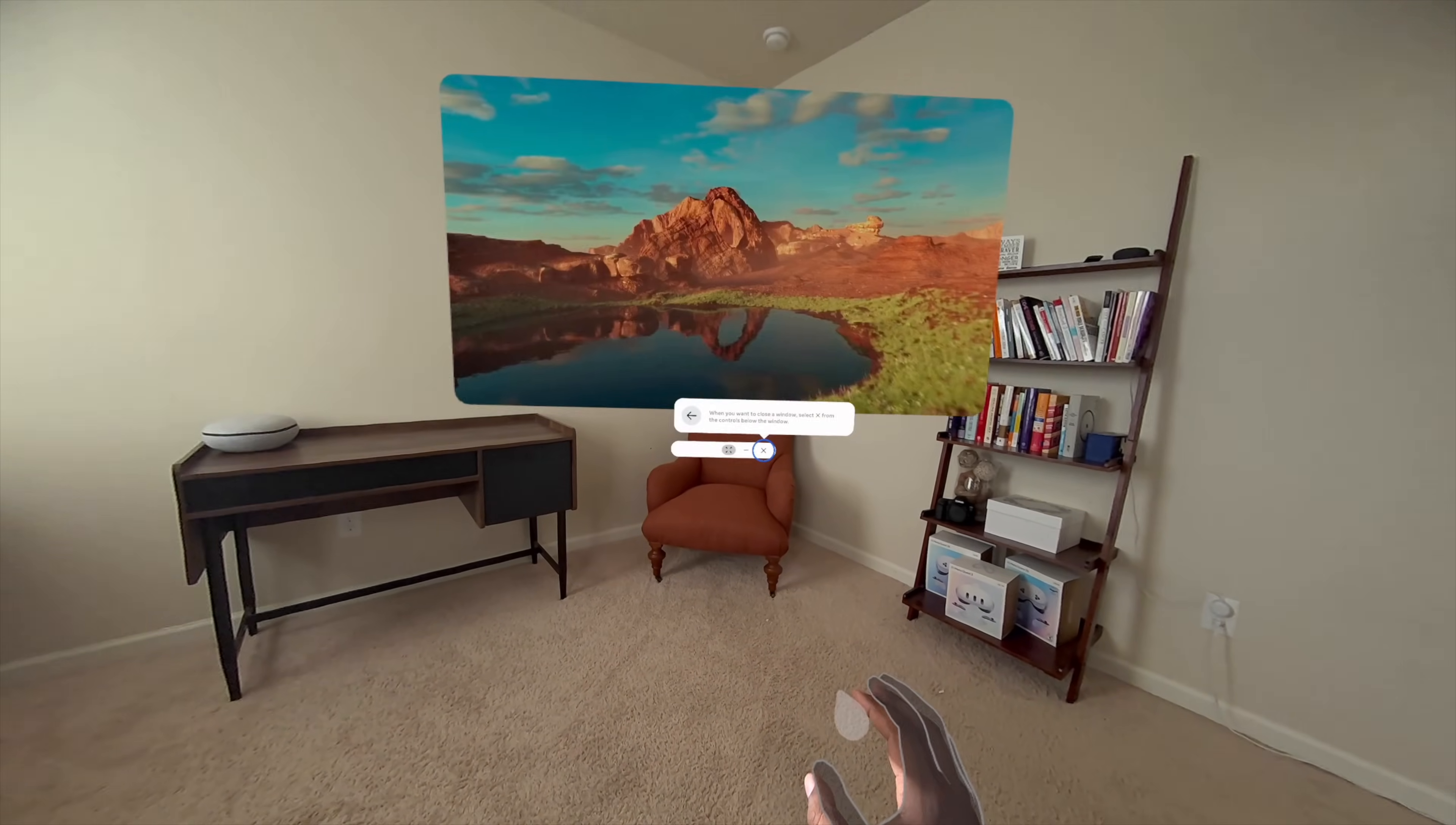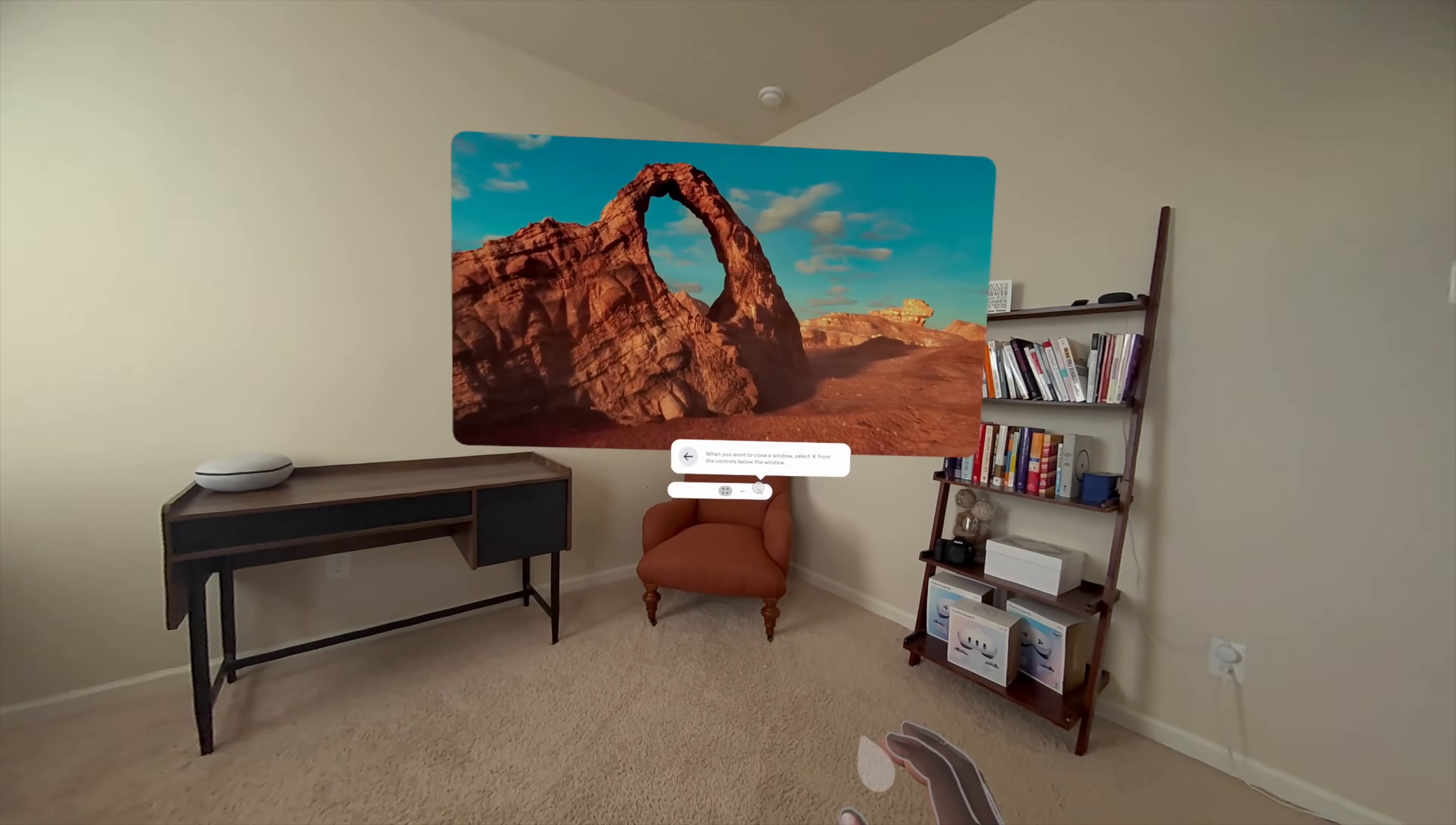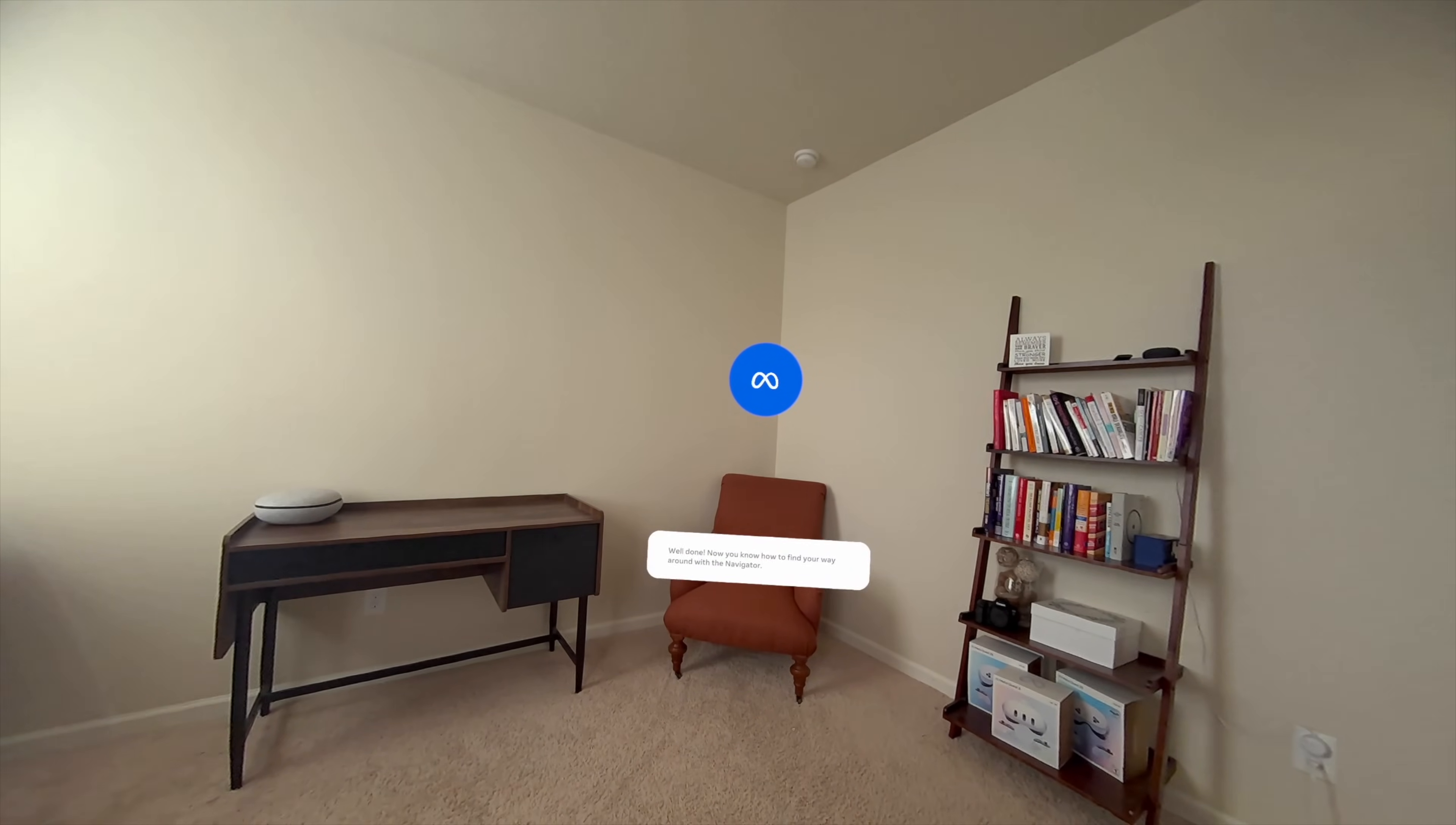When you want to close a window, select Close from the controls below the window. Well done! Now you know how to find your way around with the Navigator.